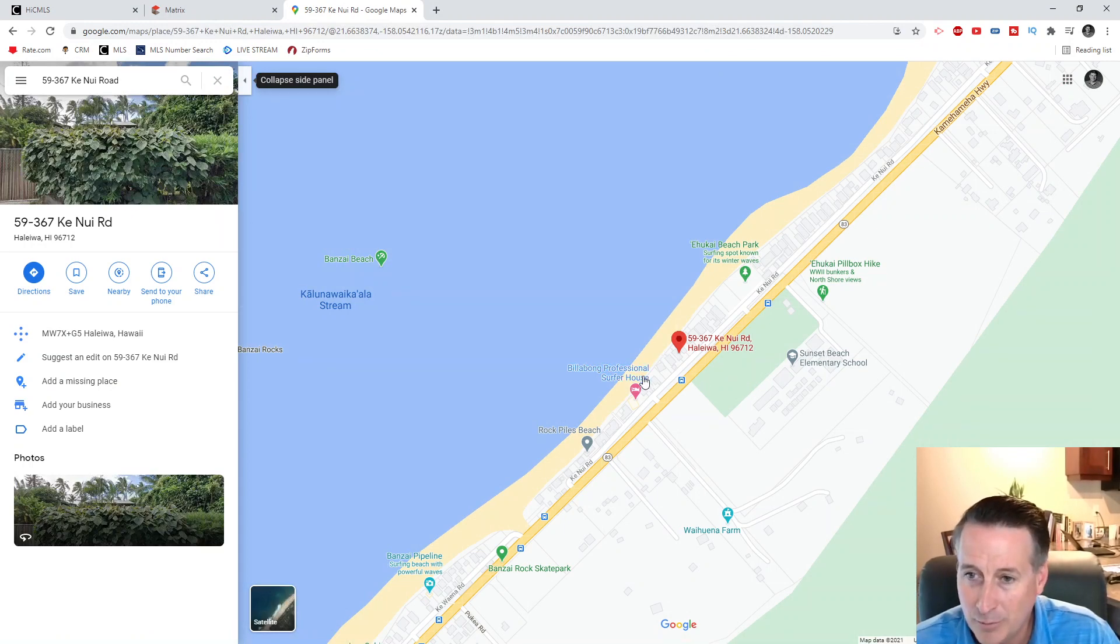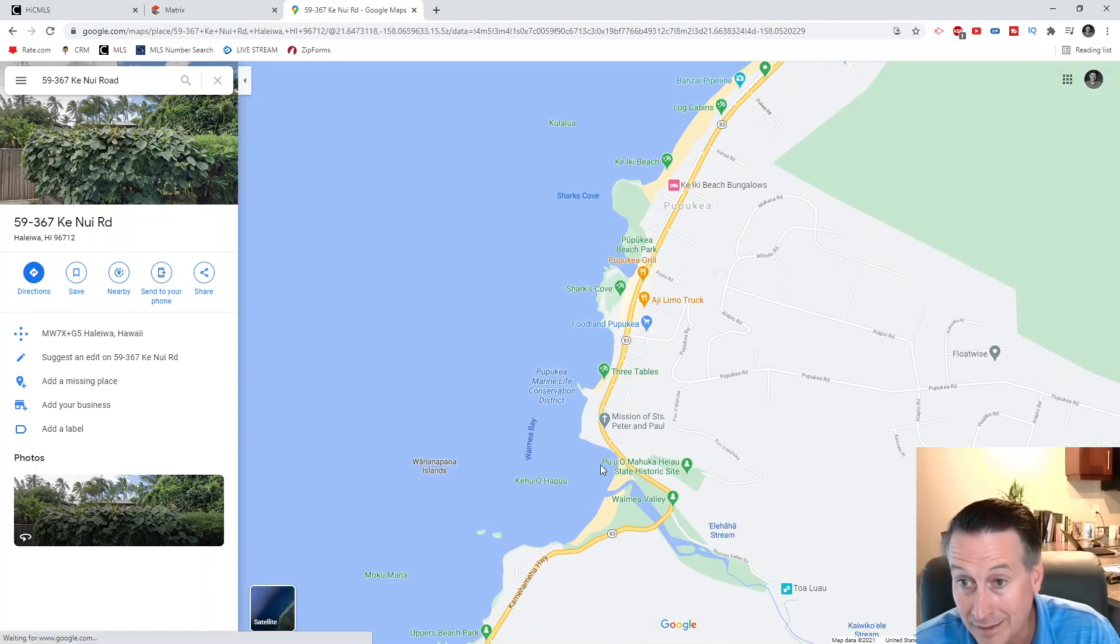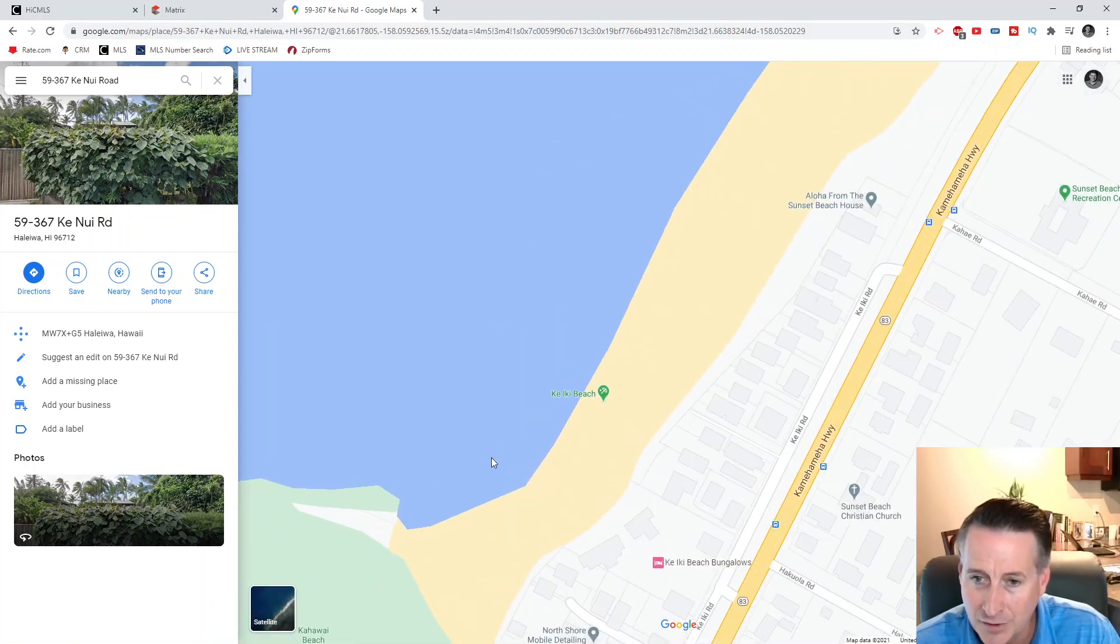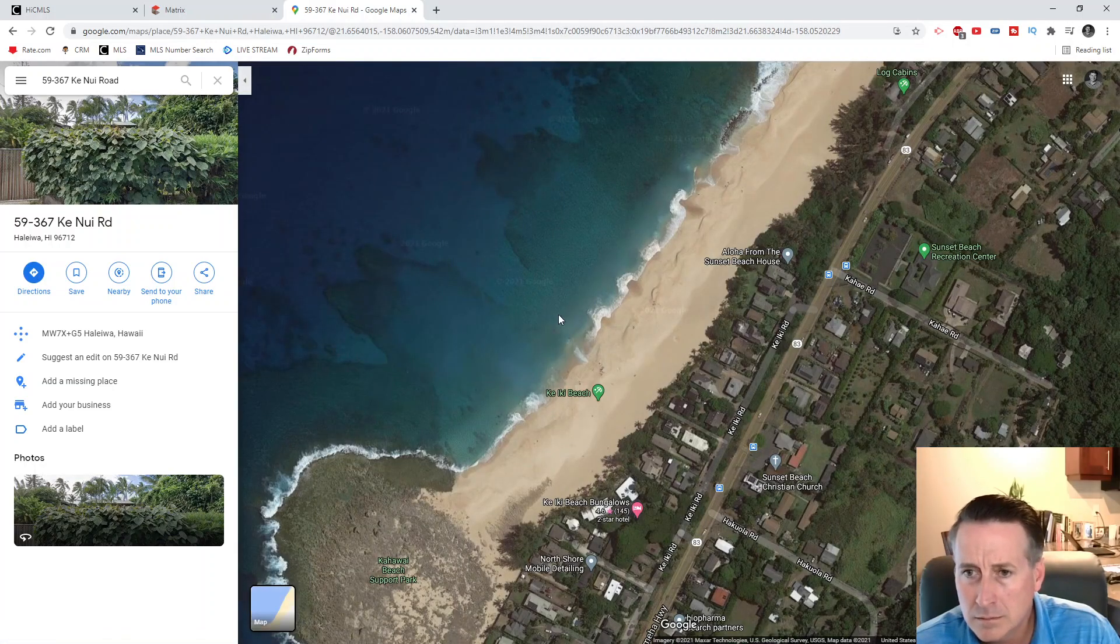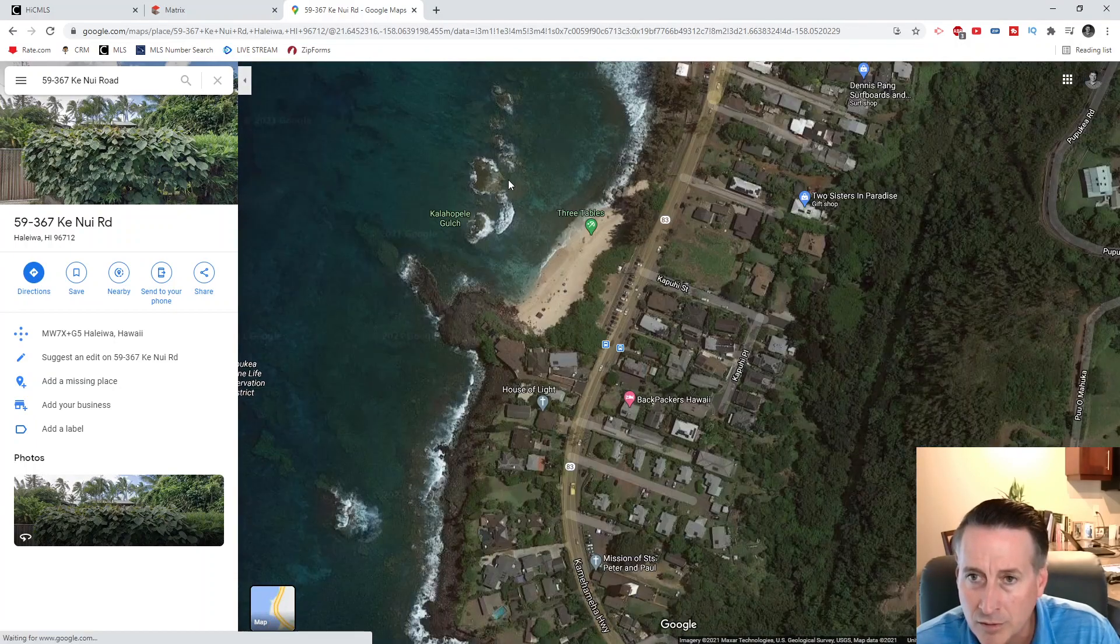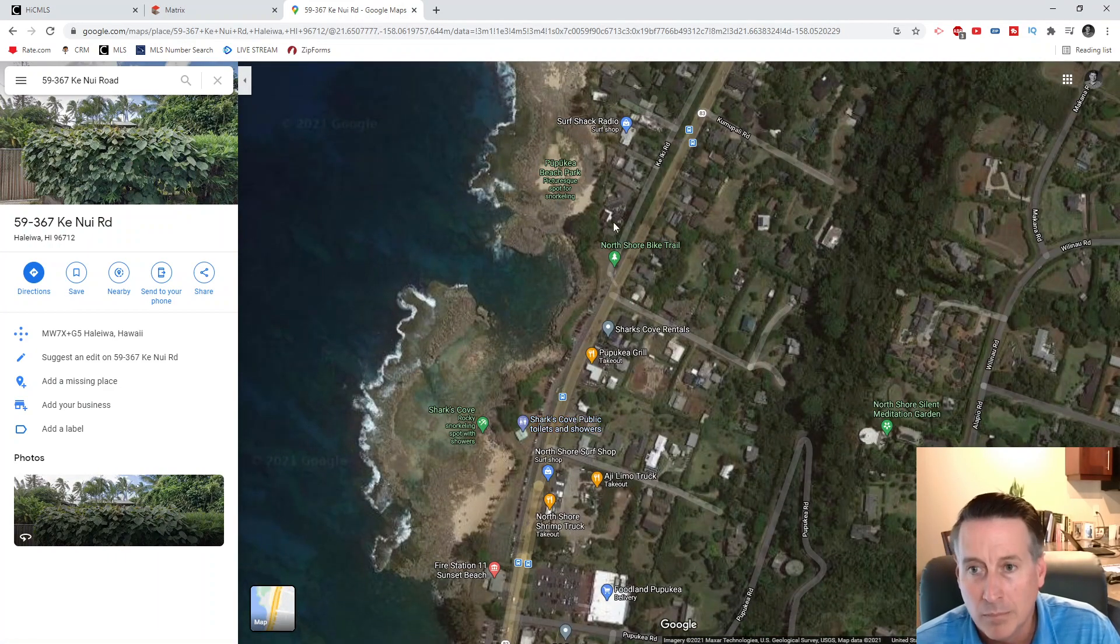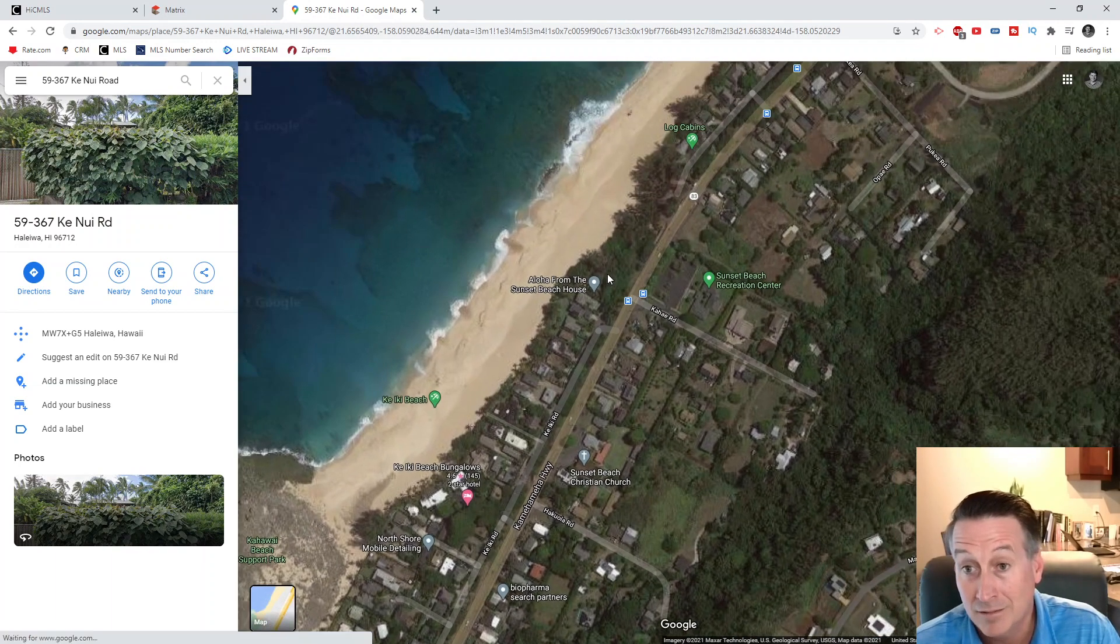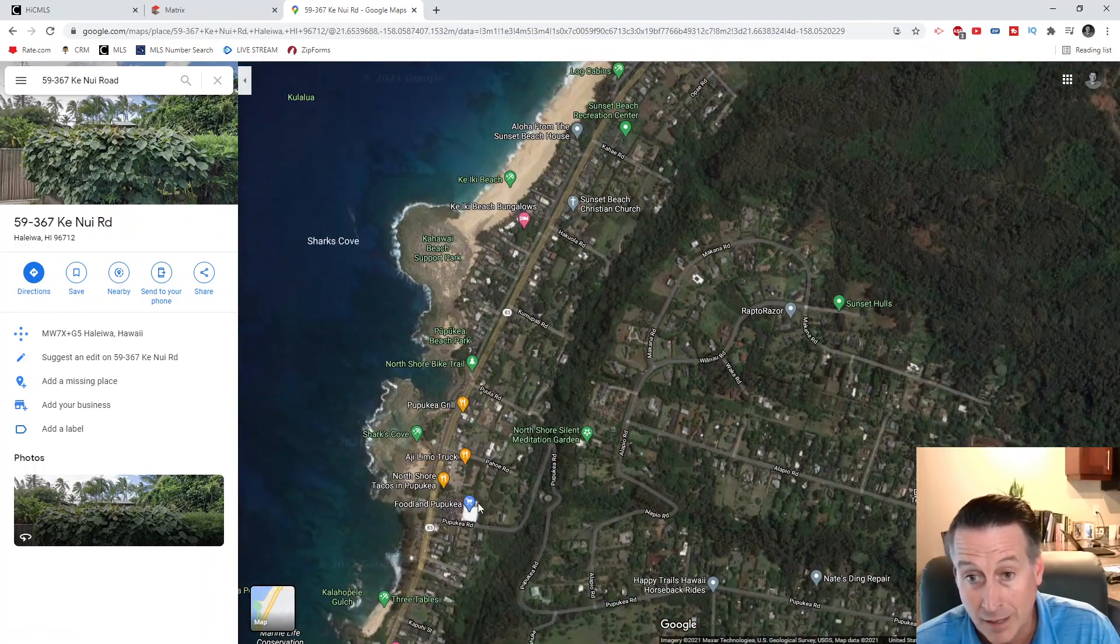Looks like they've got a little patio out there for sitting and watching the surf. Just amazing, and obviously sunsets probably every day. That's Kaena Point over there, the northwestern corner of Oahu. Let's take a look and see where this Ke Nui Road is.